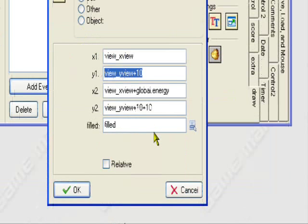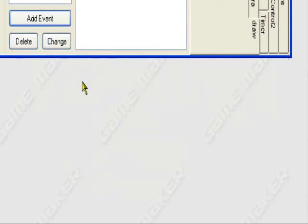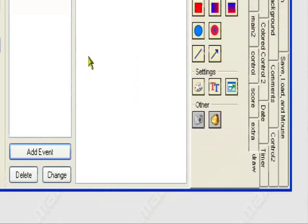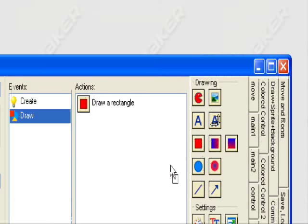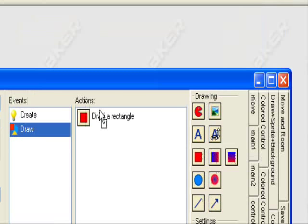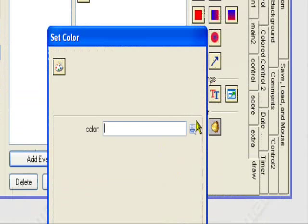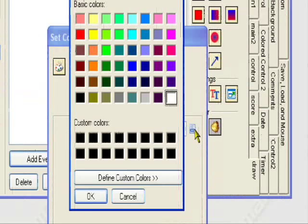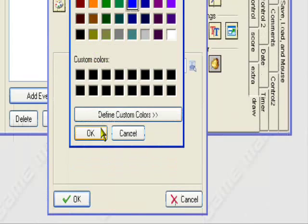So it doesn't hurt you if you don't have a side-scrolling game or if you do. Set it filled. Okay. And also, to add an extra bonus, I guess, you can set the color. Go to the settings tab and put the set color event, set color action in front of it. And I like my energy bar blue.